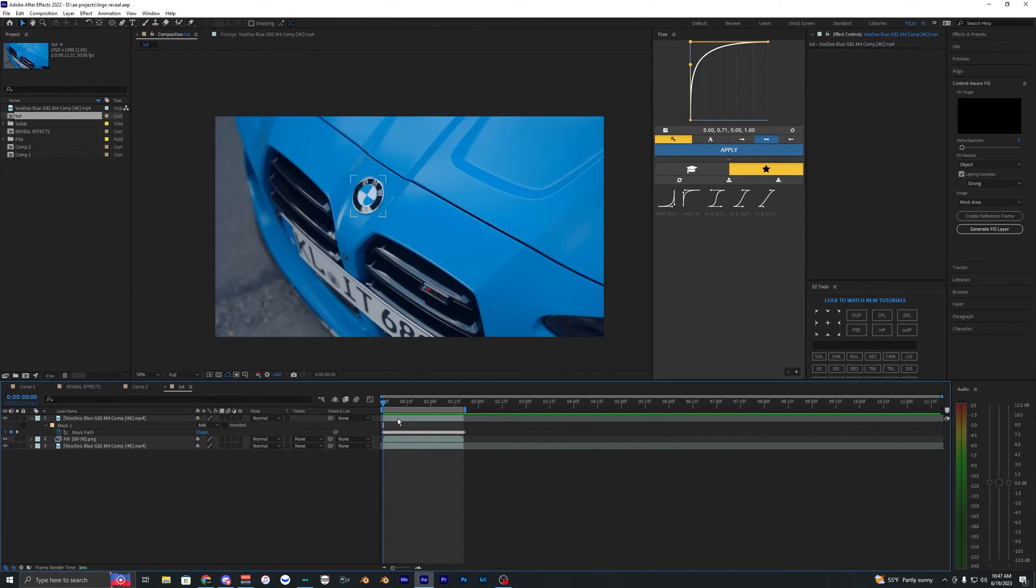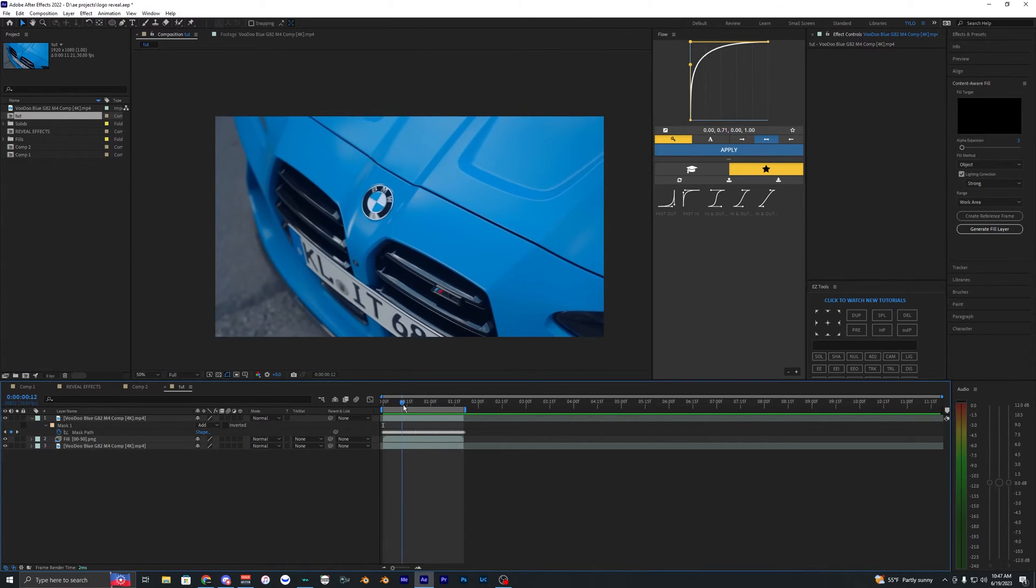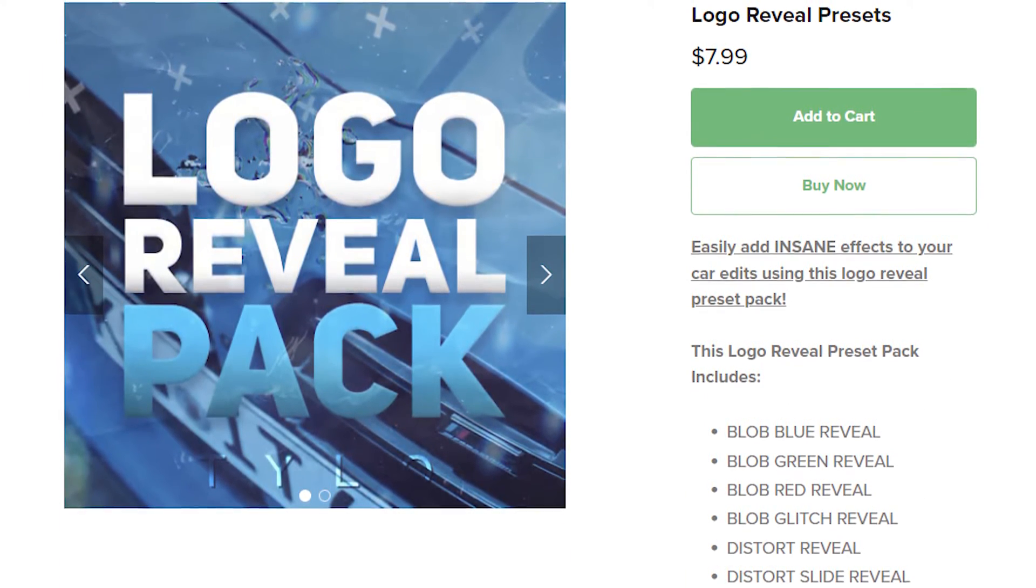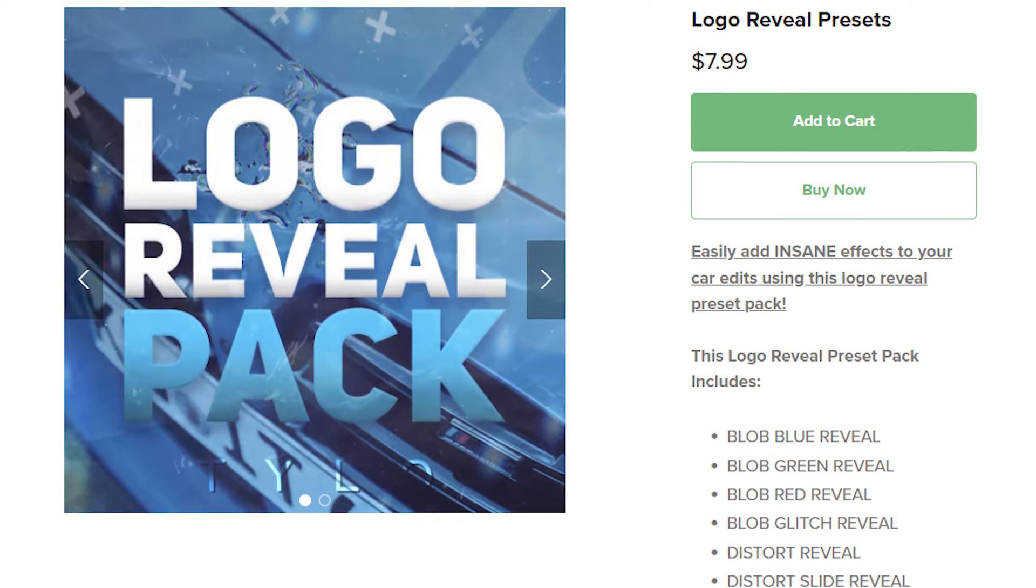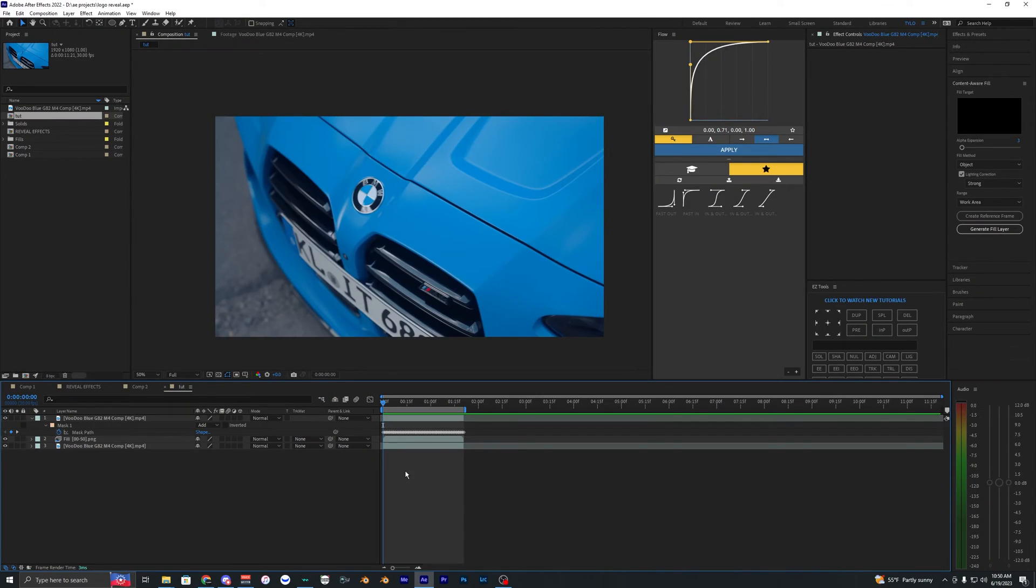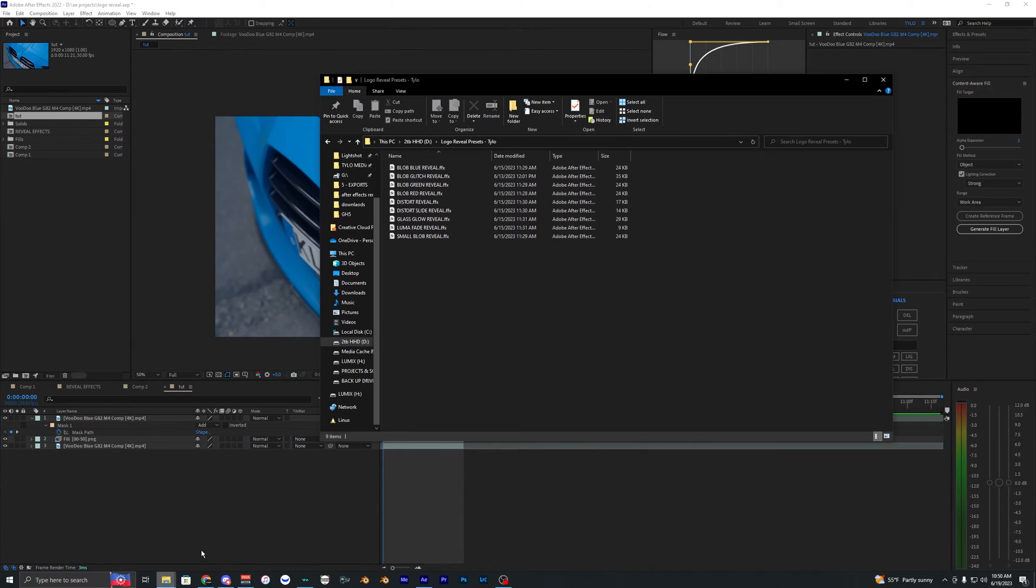Now we can apply our different effects. There are tons of different effects you can use for this logo reveal. I actually made a preset pack just for this effect that you can download in the description below. For those who want to use this pack, I'm going to show you how to install it and use it.